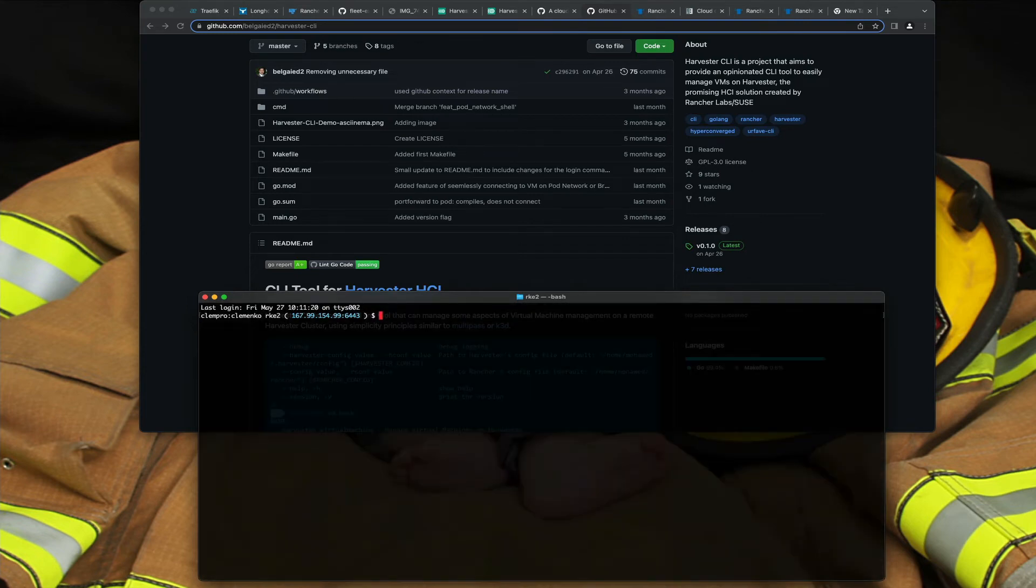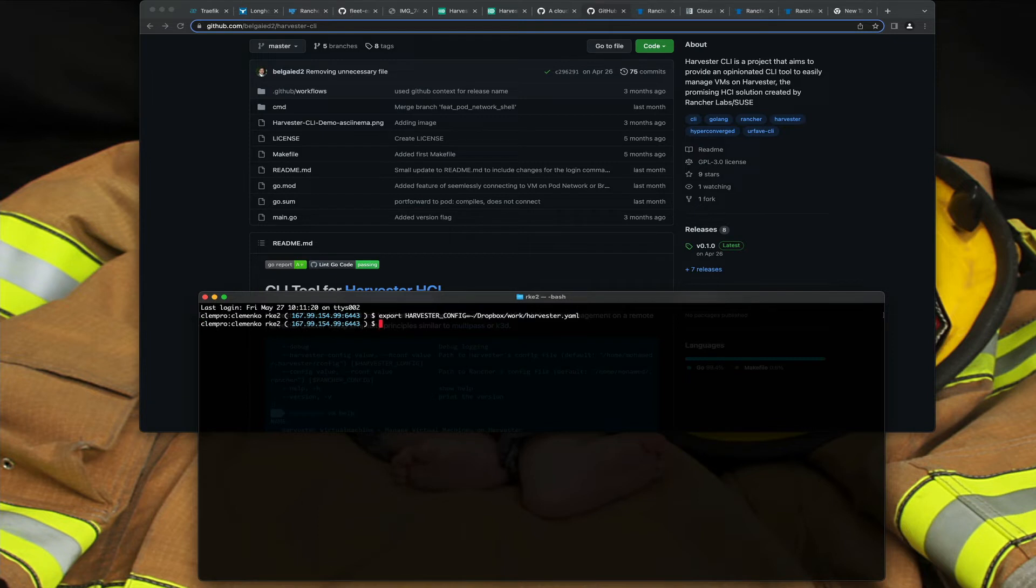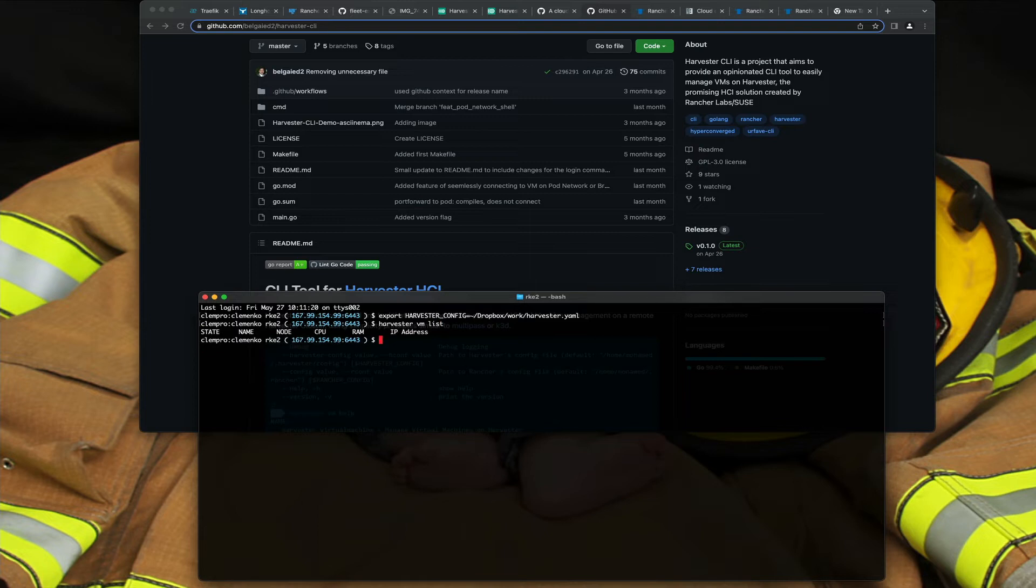So let's go, actually what I got to do is export, and this is harvester config. So I've got basically my kube YAML and now I can do harvester VM list. So I've got no VMs running.